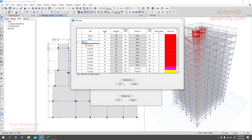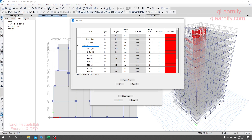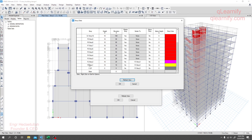After F9, the next letter after F is G, so we'll go for G1, G2, G3. It's not that you have to use the F and G series specifically — you can take any series. You just have to maintain the sequence, nothing more than that. Now we are all set: Base, then C, then F series, then G series.